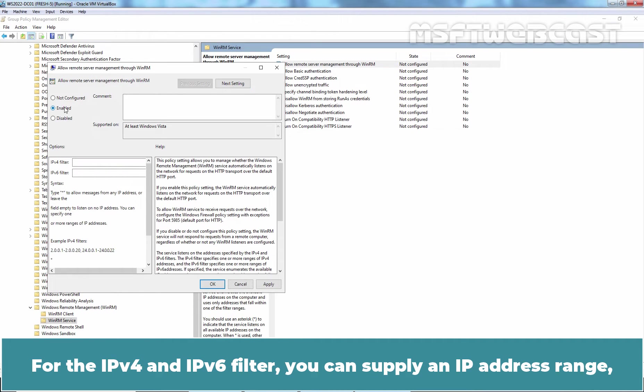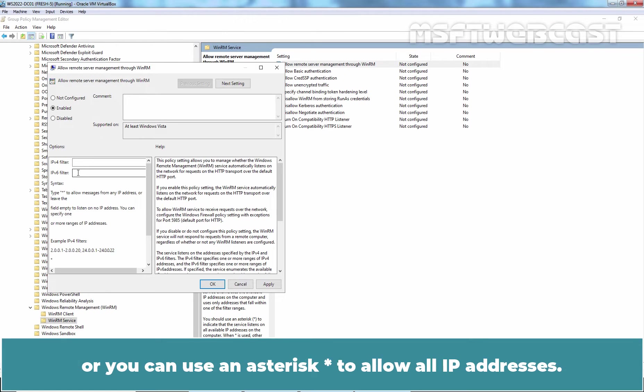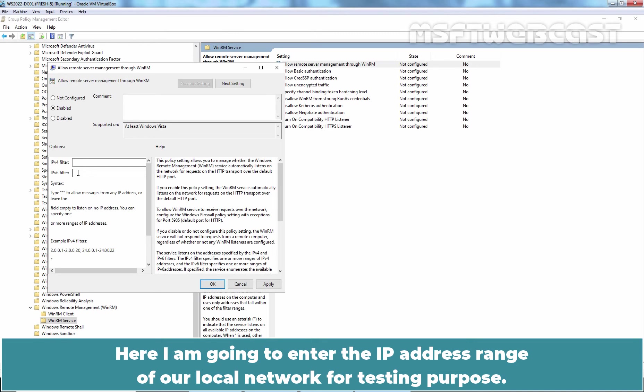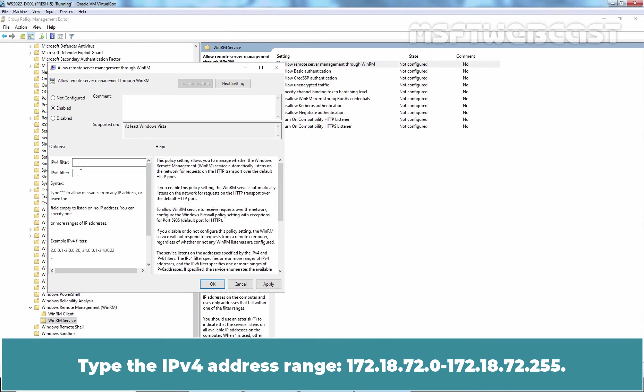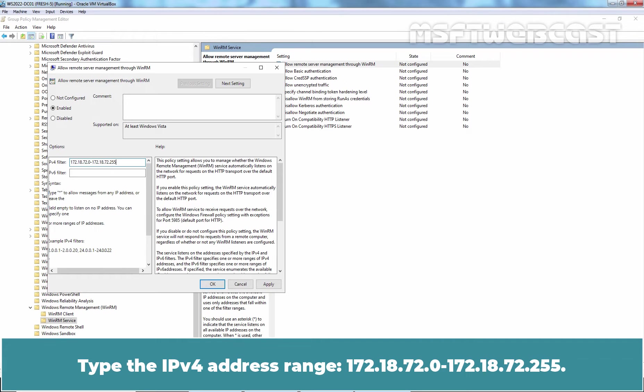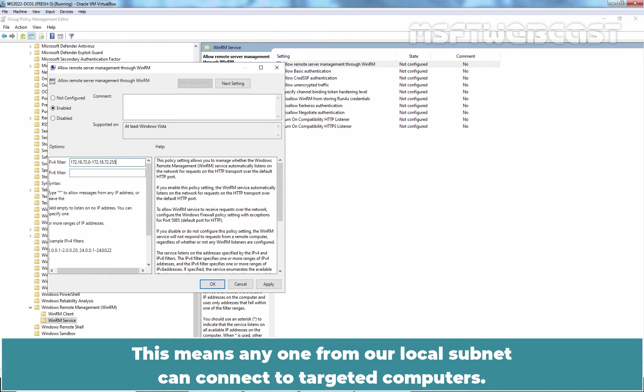For the IPv4 and IPv6 filter, you can supply an IP address range or you can use an asterisk to allow all IP addresses. Here I am going to enter the IP address range of our local network for testing purpose. Type the IPv4 address range 172.18.72.0 to 172.18.72.255. This means anyone from our local subnet can connect to targeted computers.